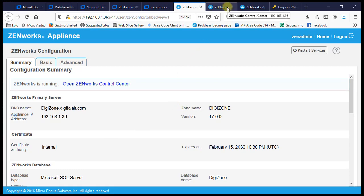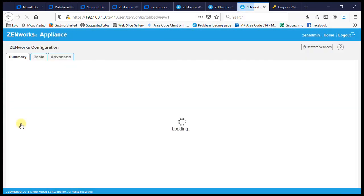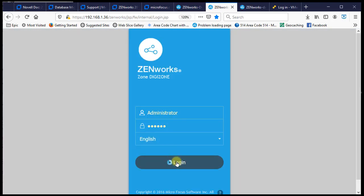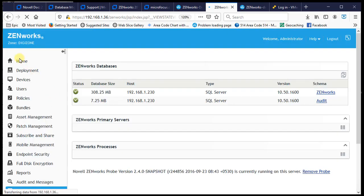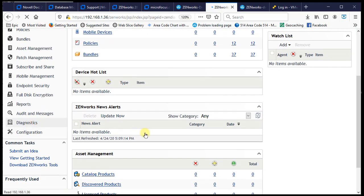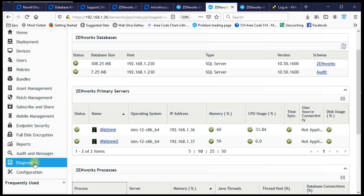We also have a second primary server in the zone. Primary 2 at .37 is also connected to the MS SQL on version 17.0. Logging into ZCC for further confirmation, we can see the zone is currently running on an SQL server with two primary servers.